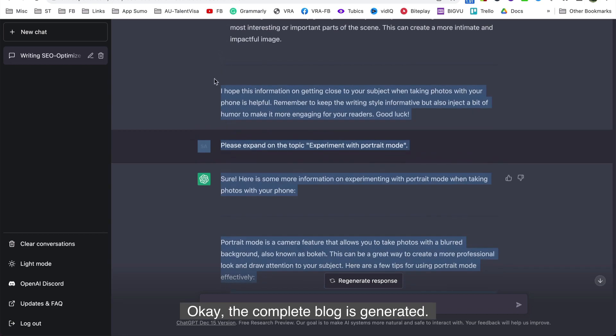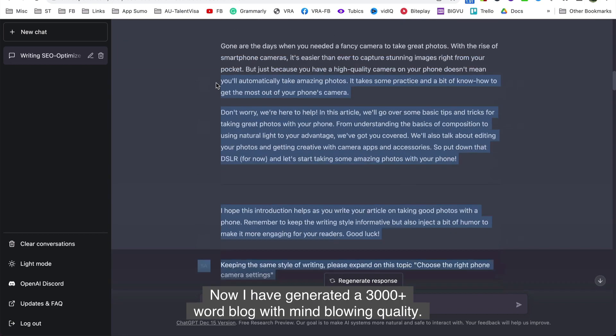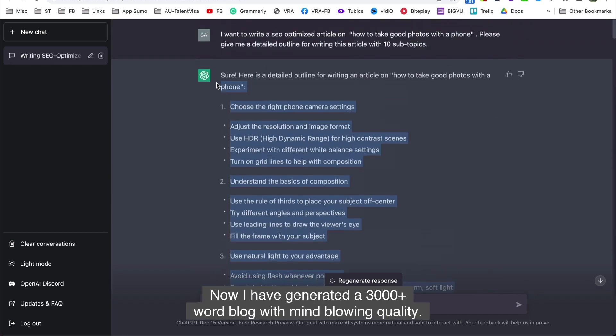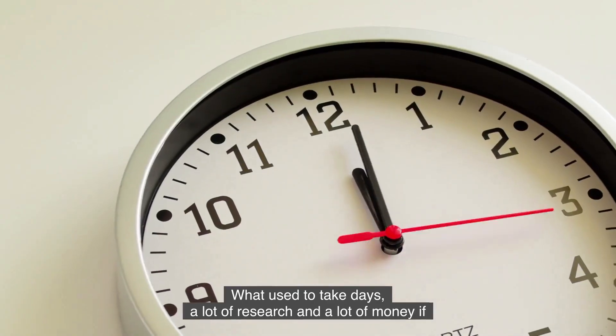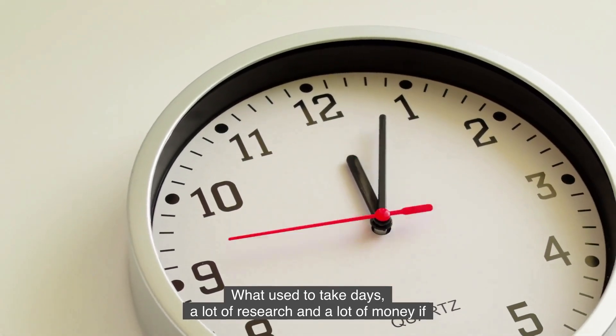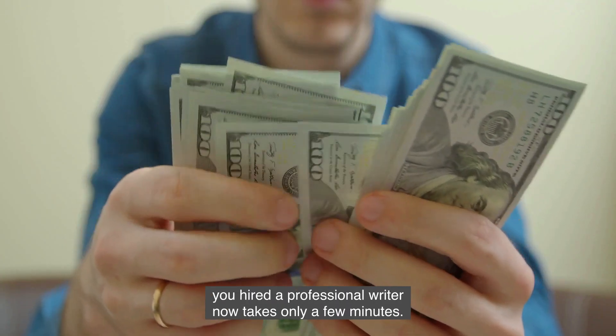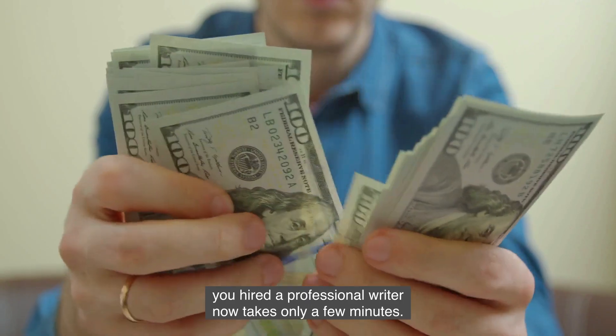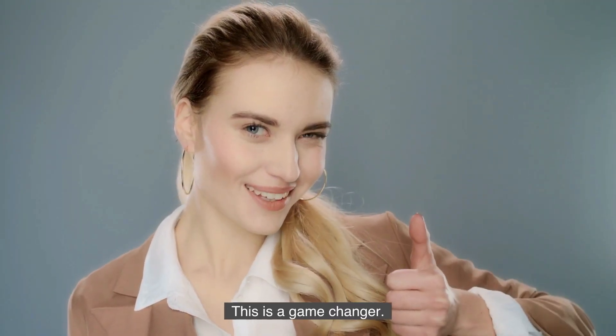The complete blog is generated now. I have generated a 3000 plus word blog with mind-blowing quality. What used to take days, a lot of research and a lot of money if you hired a professional writer, now takes only a few minutes. This is a game changer.